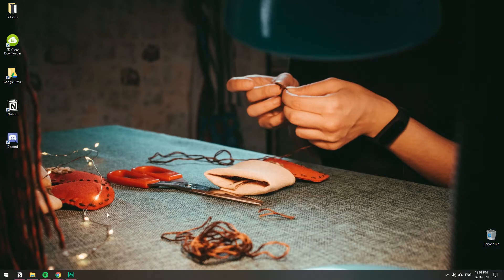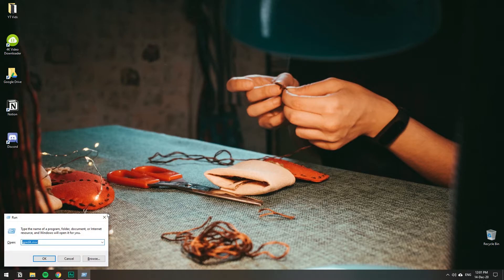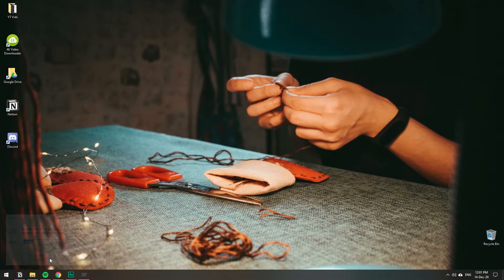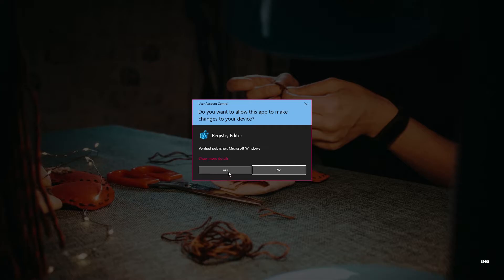Now for the Home Edition, you'll start in the same place. Press Windows+R to open run, and we're going to access the registry again. This time type regedit and hit OK. Hit Yes.